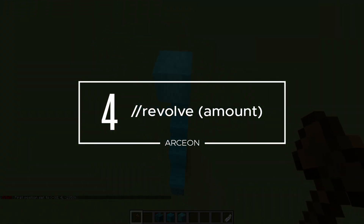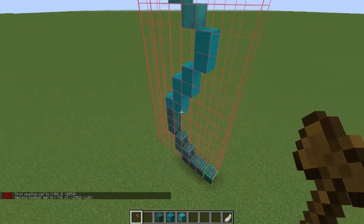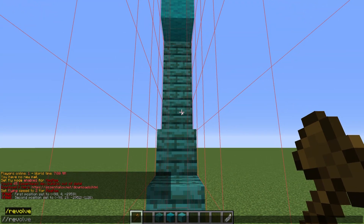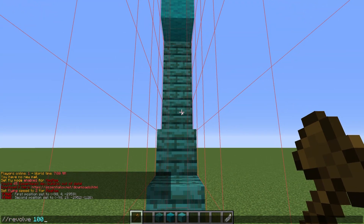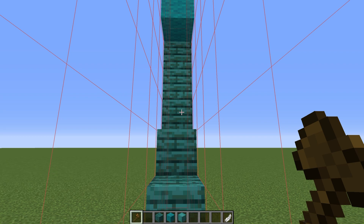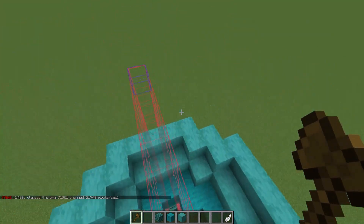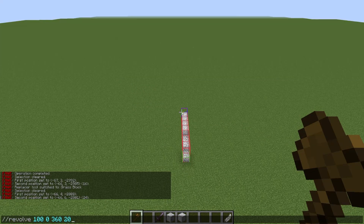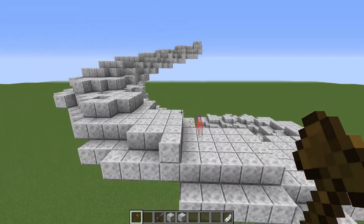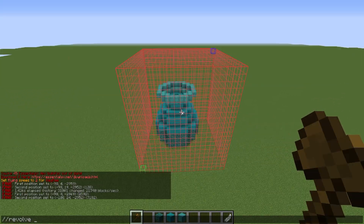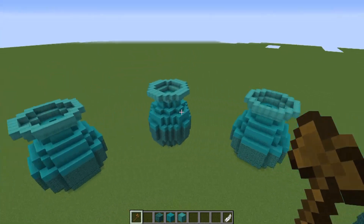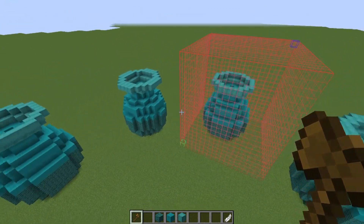Another very useful command is the revolve command from Archeon. I understand that not everyone will have access to Archeon, but this command is so useful. Doing exactly what you'd expect, you can copy a shape around a circle, create a perfect circular shape with a very interesting edge, or even create a spiral. There are so many applications for anything circular, and it's a lot easier than copying, rotating, and pasting repeatedly to get the same effect.